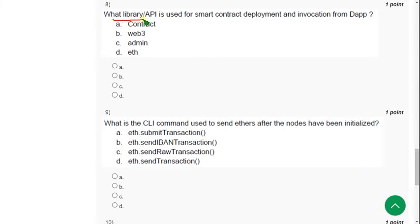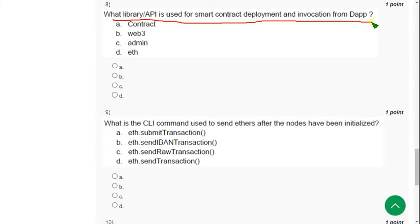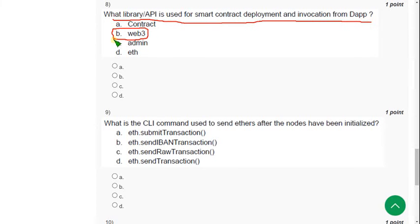Eighth question: What library or API is used for smart contract deployment and invocation from a DApp? The answer is option B — Web3. Mark option B as the correct answer.